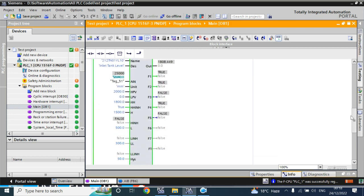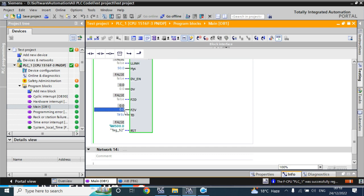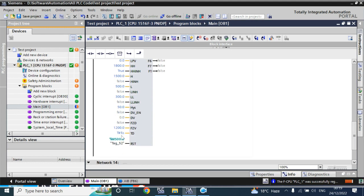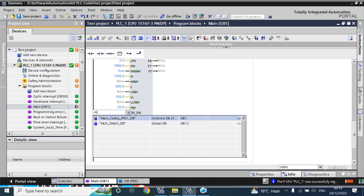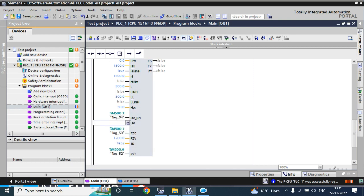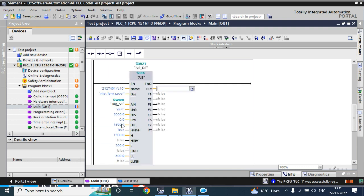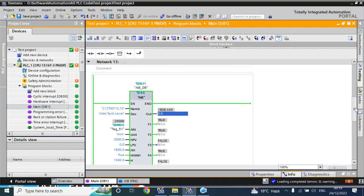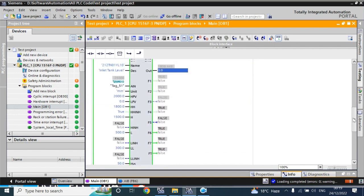The current output is 1800. I want to set the frozen value as 1200 mm. I'll set the address M500.1 for the freeze tag and M500.0.2 for another tag. The DV value I'll set as 600.